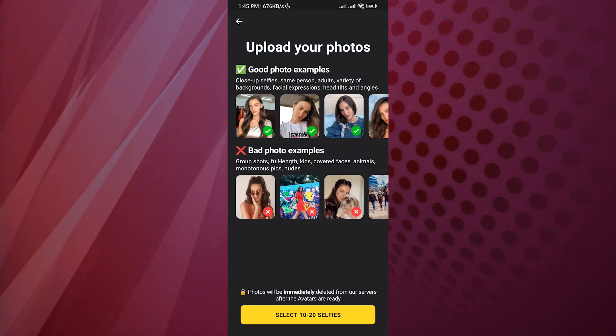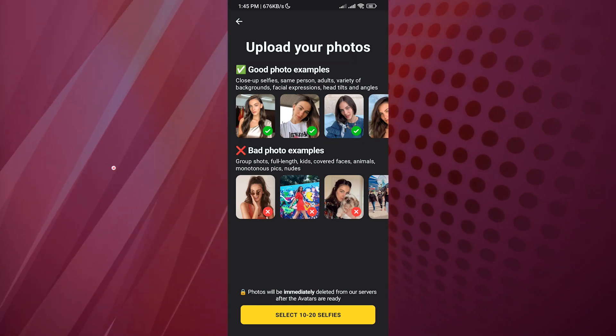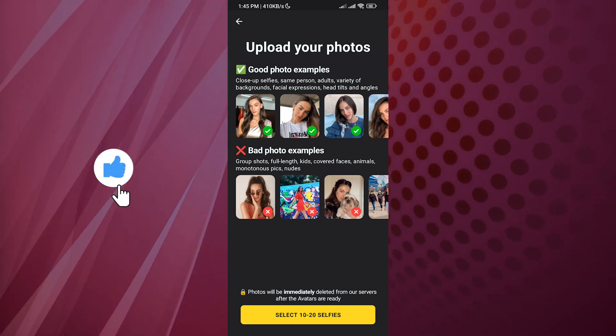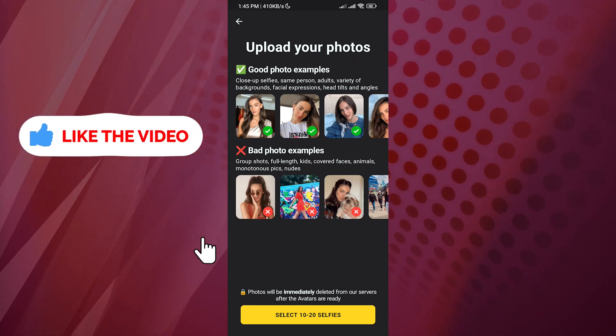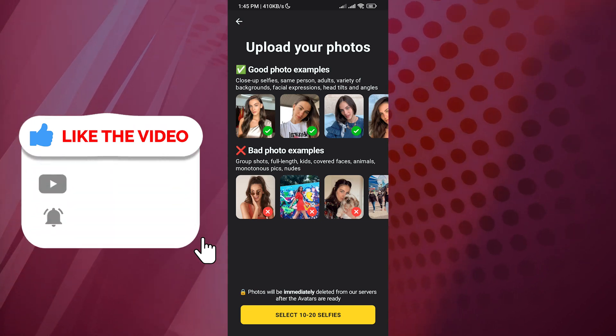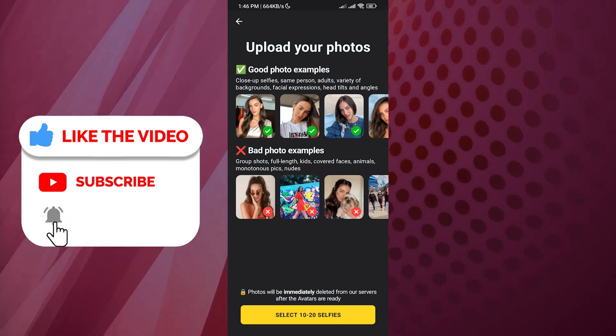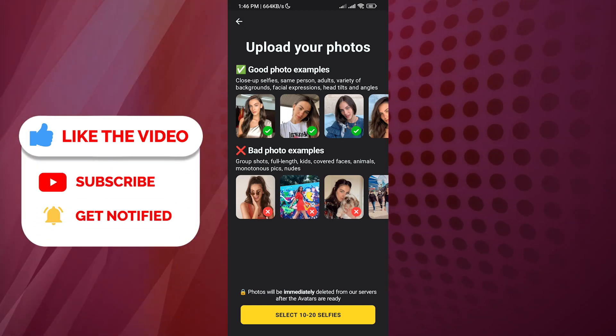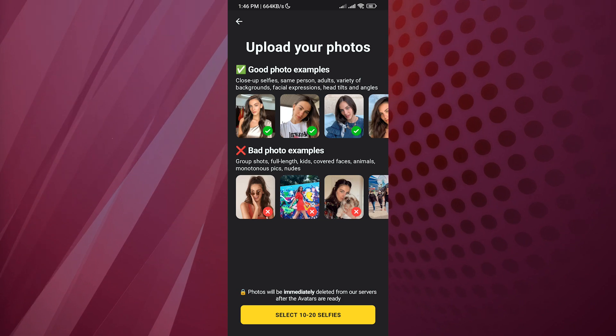Now it's going to ask you to upload pictures. Basically, it needs 10 to 20 pictures of yours from different angles with nothing blocking your picture, like glasses or something like this.